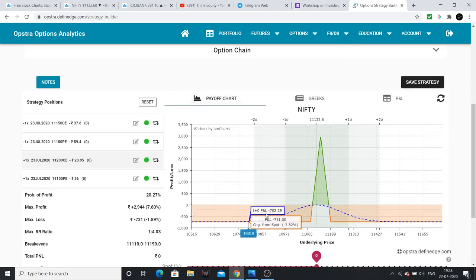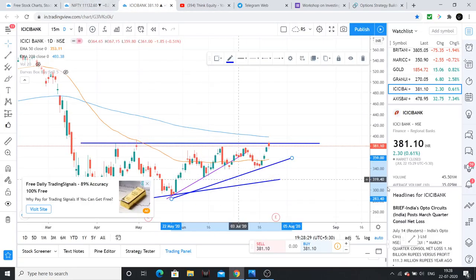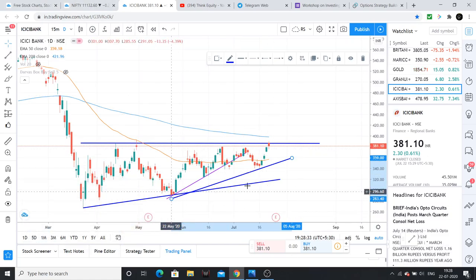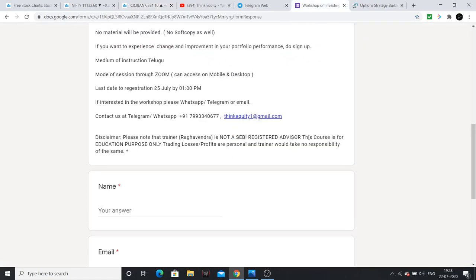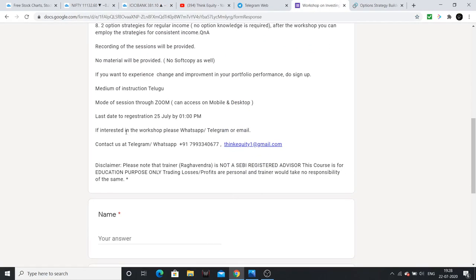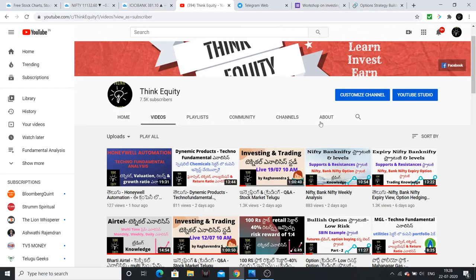So this option strategy explanation covers Nifty, Bank Nifty, and stocks. If you like this video, please like and share it. If you are interested in the workshop, details are in the description. Thank you very much. This analysis is helpful. Jai Hind!